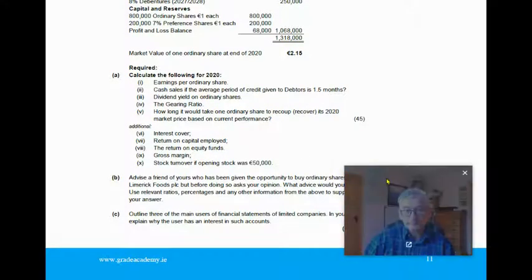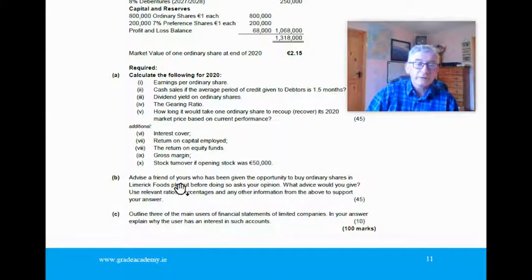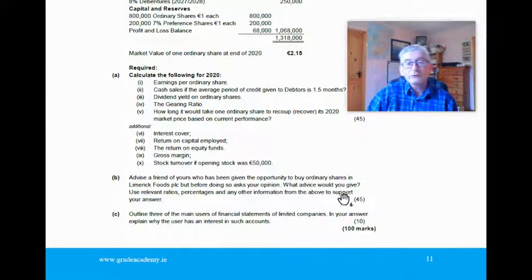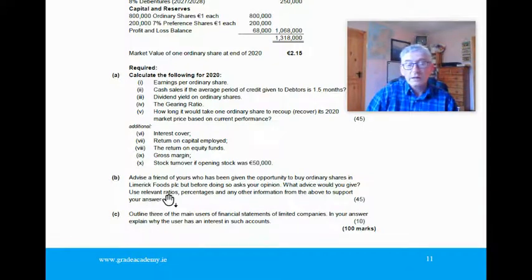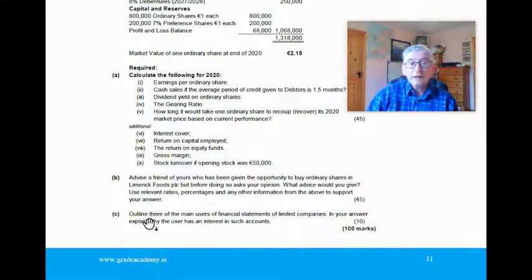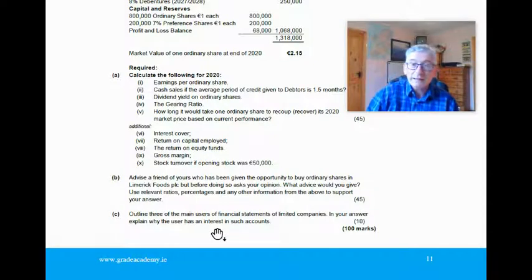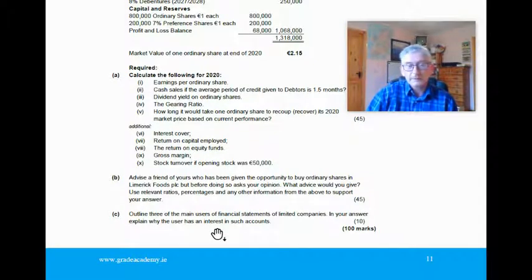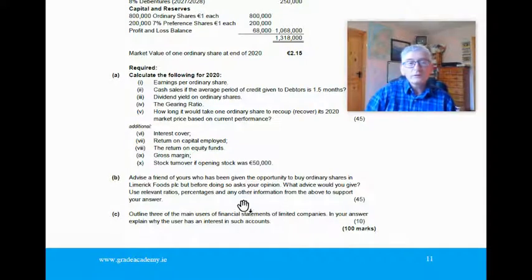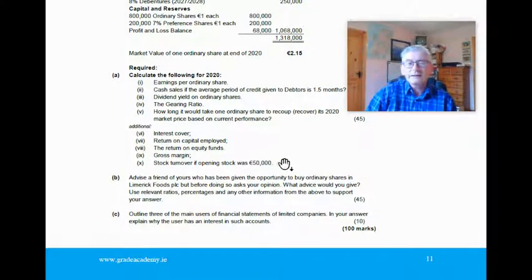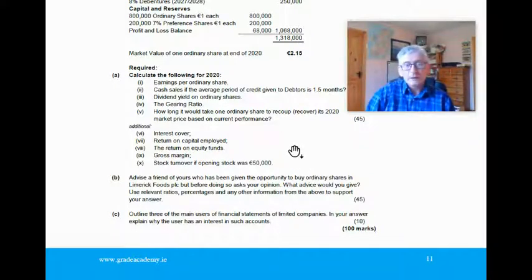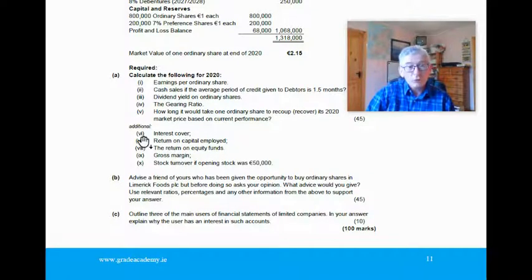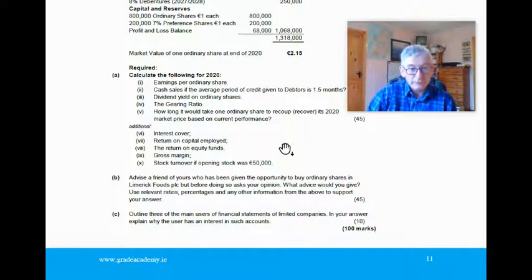The next section then is advise a friend of yours who has been given the opportunity to buy ordinary shares in Limerick Foods PLC, but before doing so, asks your opinion. What advice would you give? Use relevant ratios, percentages, and any other information from the above to support your answer. So you're doing this analysis from the point of view of a potential shareholder. And then part C, which there normally is, outline three of the main users of financial statements of limited companies. In your answer, explain why the user has an interest in such accounts. In the next lecture, 2.2, I'll be going through the solution to part A, but I'll also be going through what I think is very valuable information and how to approach the question. So for the moment, thank you for watching this Grá Academy lecture. And you might have a go at those questions, and I'll see you in lecture 2.2. And in the meantime, happy learning. Thank you.